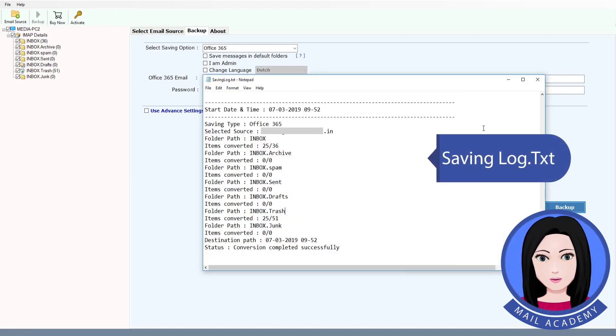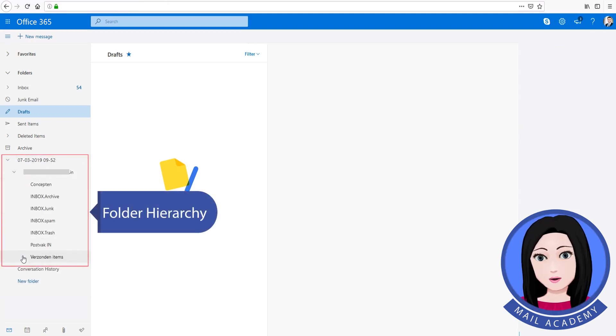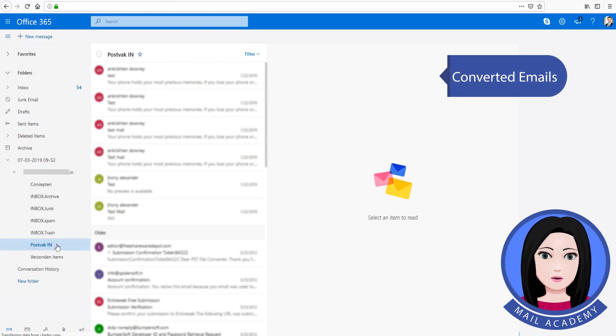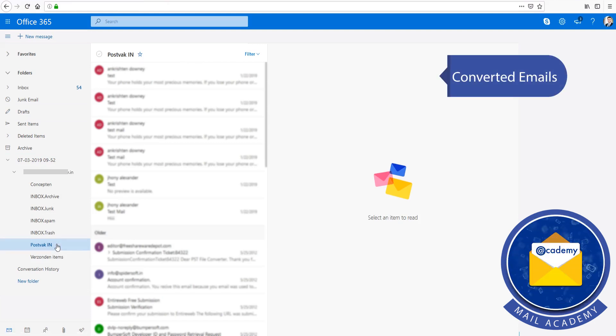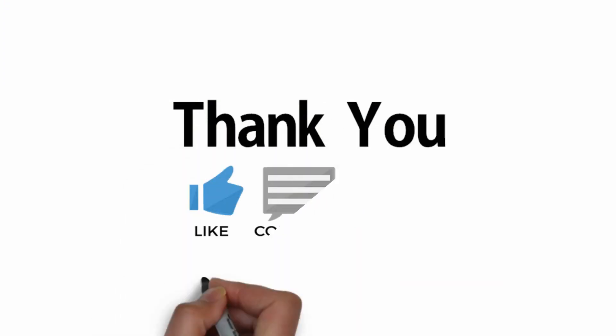Saving log. Check folder hierarchy. Converted emails — click on Office. Click on the address, click on Office. Check out my page. Bye.